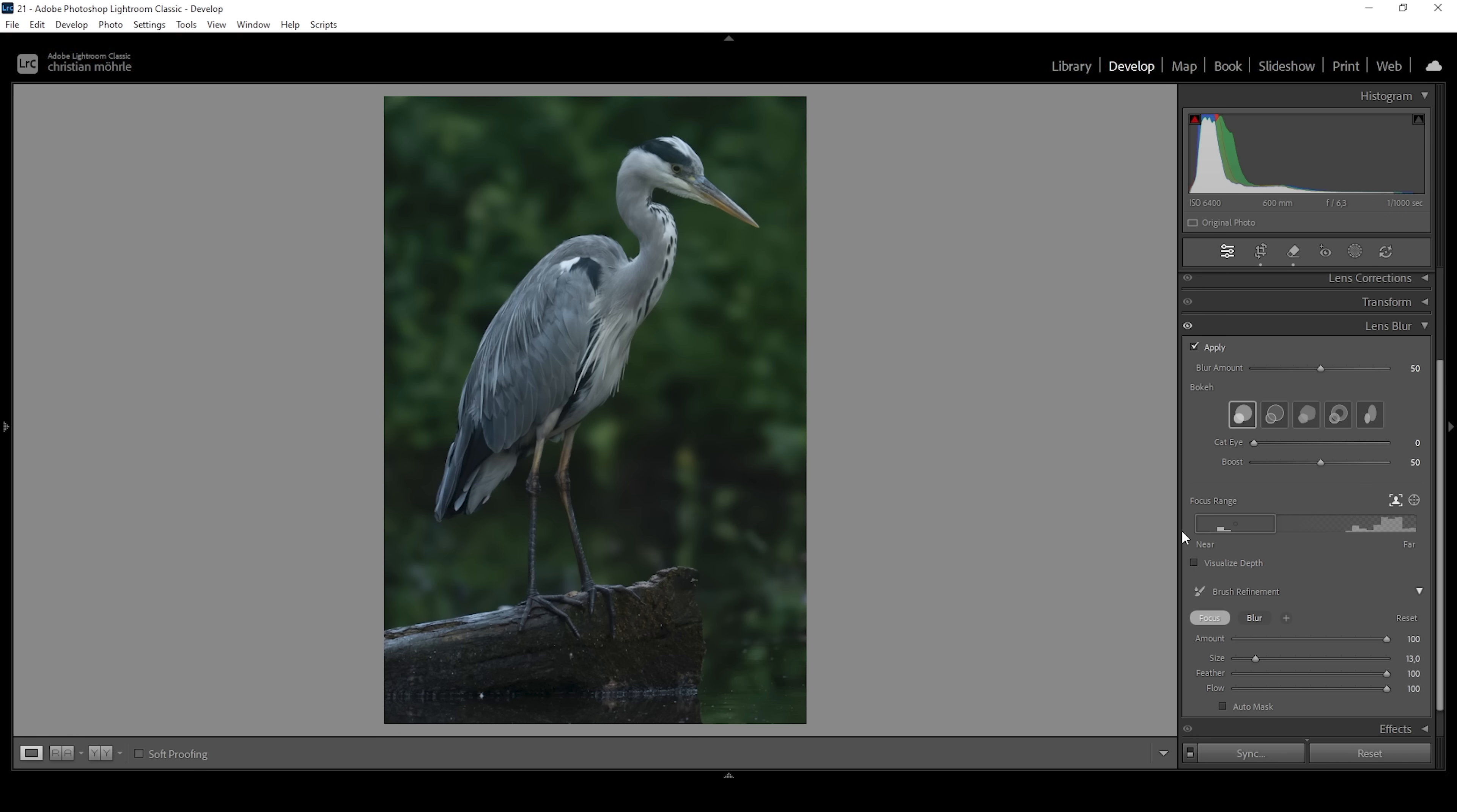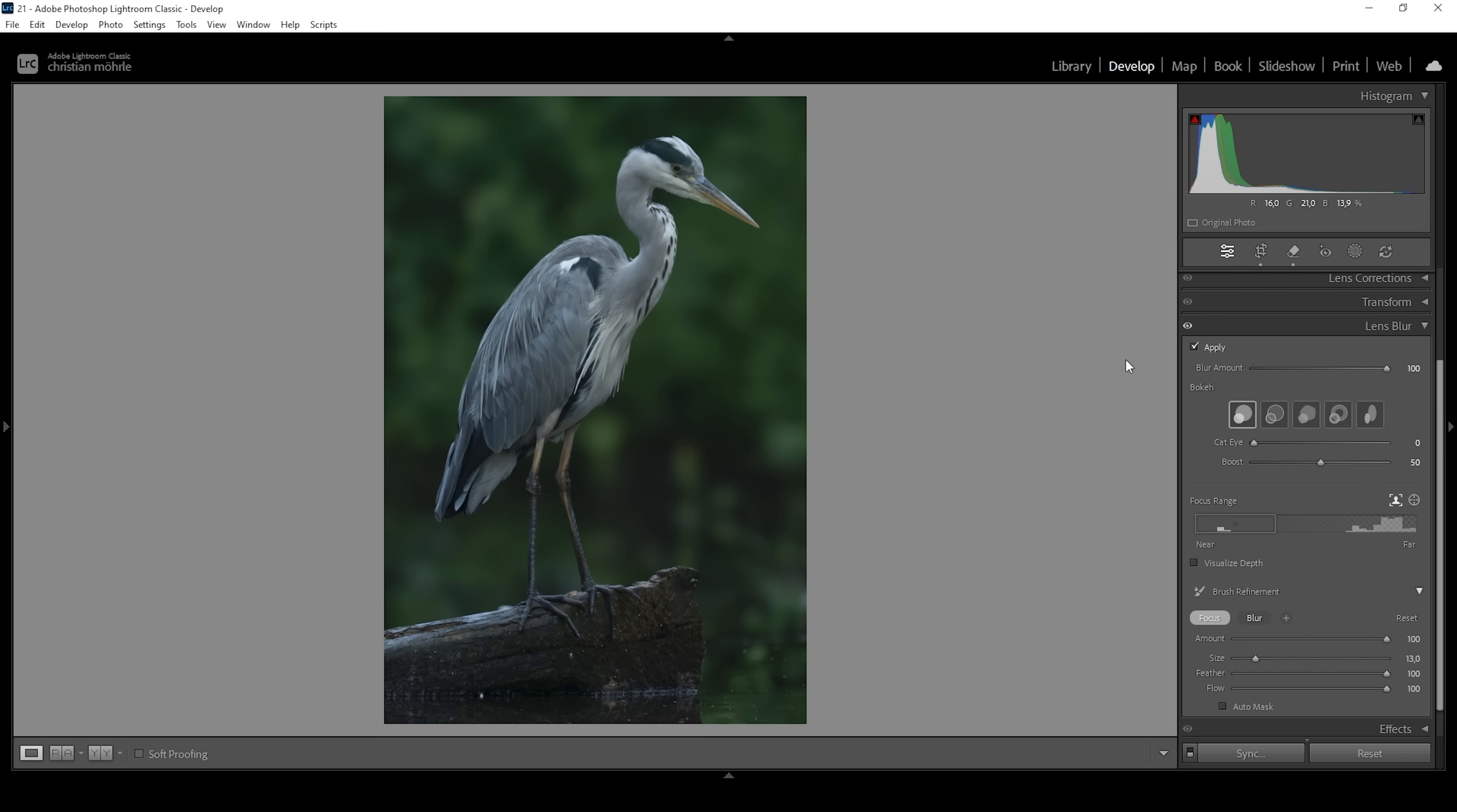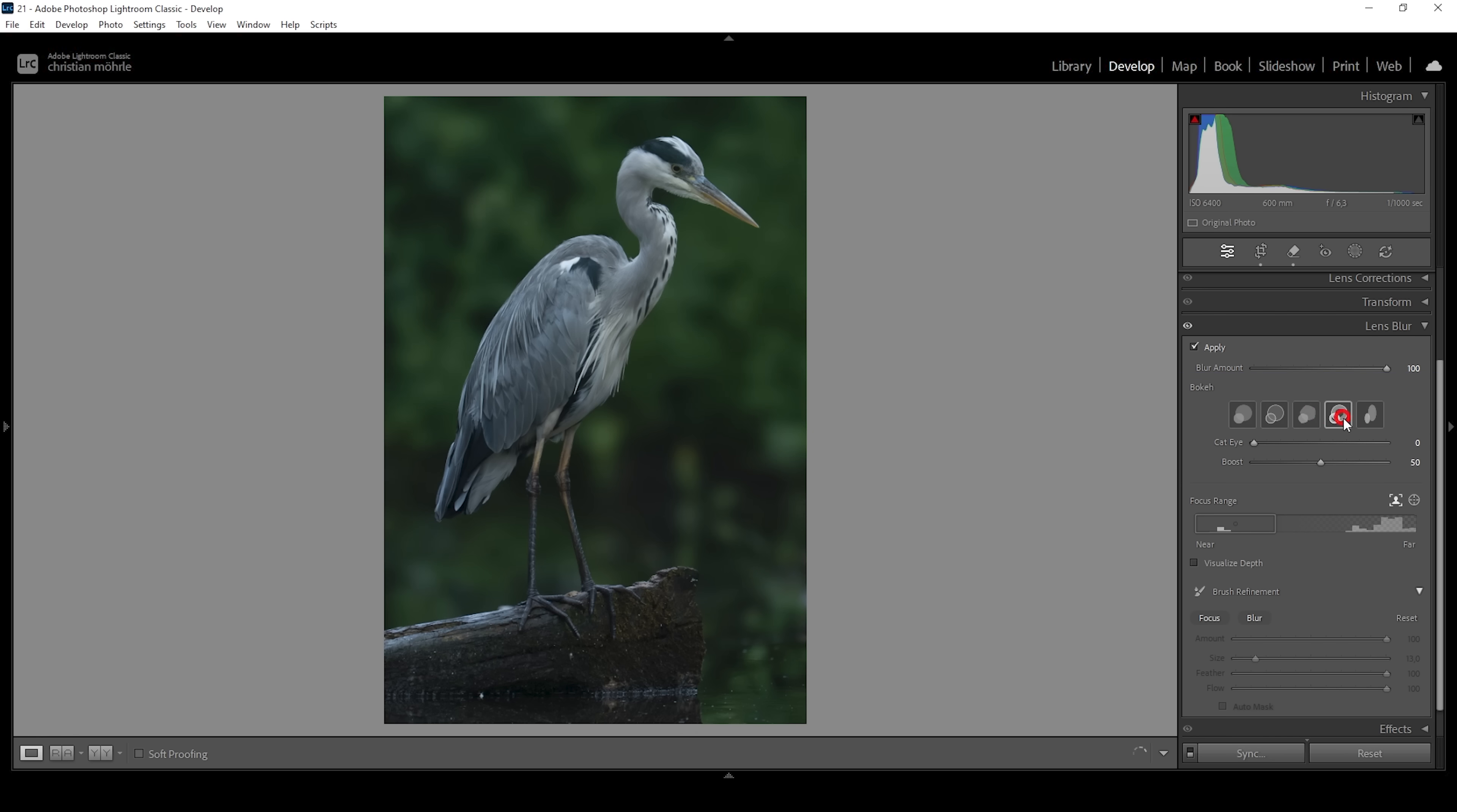We can still improve it by bringing up the blur amount. Again, keep in mind we kind of lose a little bit of details around the bird. But if you're not pixel peeping, you will not notice this. So for me that's totally fine. Also we can choose between different kinds of bokeh. This might help improve the background further. So it's always worth to just click through those types real quick. I think I'm going with the second bokeh right here. And that's about it for the lens blur feature.